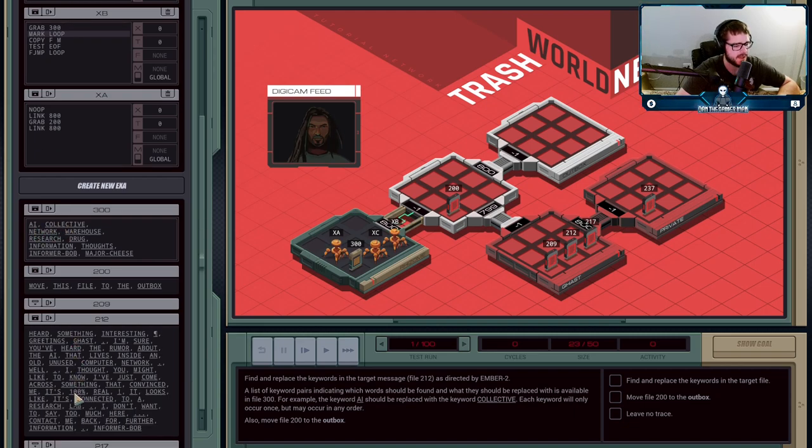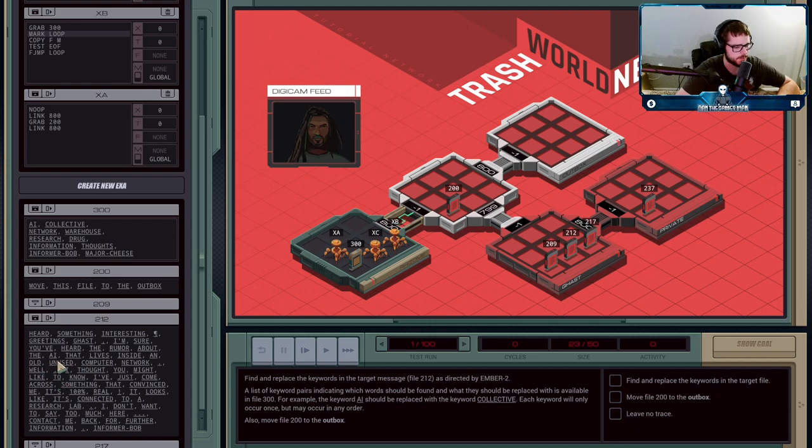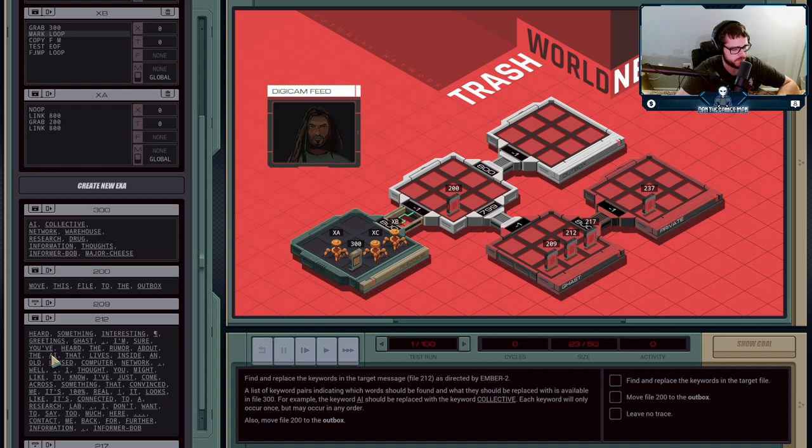If we see the word AI in this message here, the AI that lives inside an old unused computer network, we're going to change AI to collective, and then network to warehouse, and we're going to do that for everything.